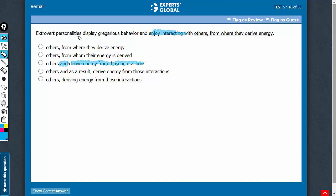Such personalities display such behavior and enjoy interacting with others, and that they derive energy from such interactions is the result. So there is a direct cause-effect relationship here. This AND bit is not correct. So choice C should be eliminated.